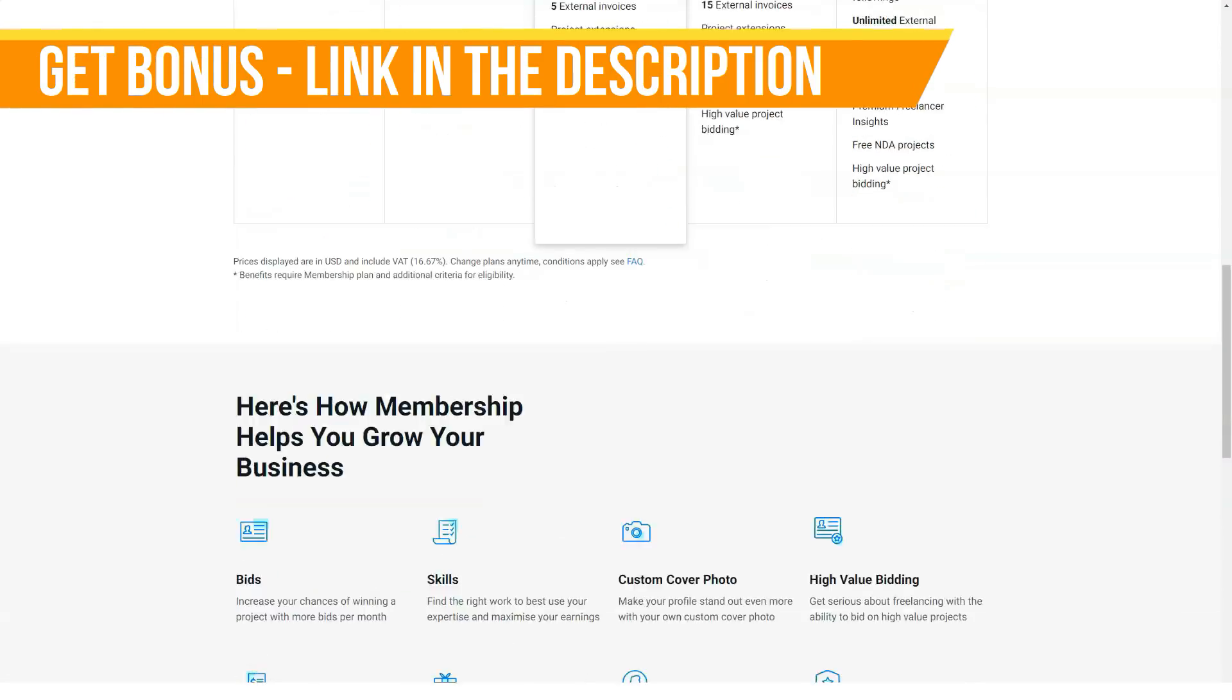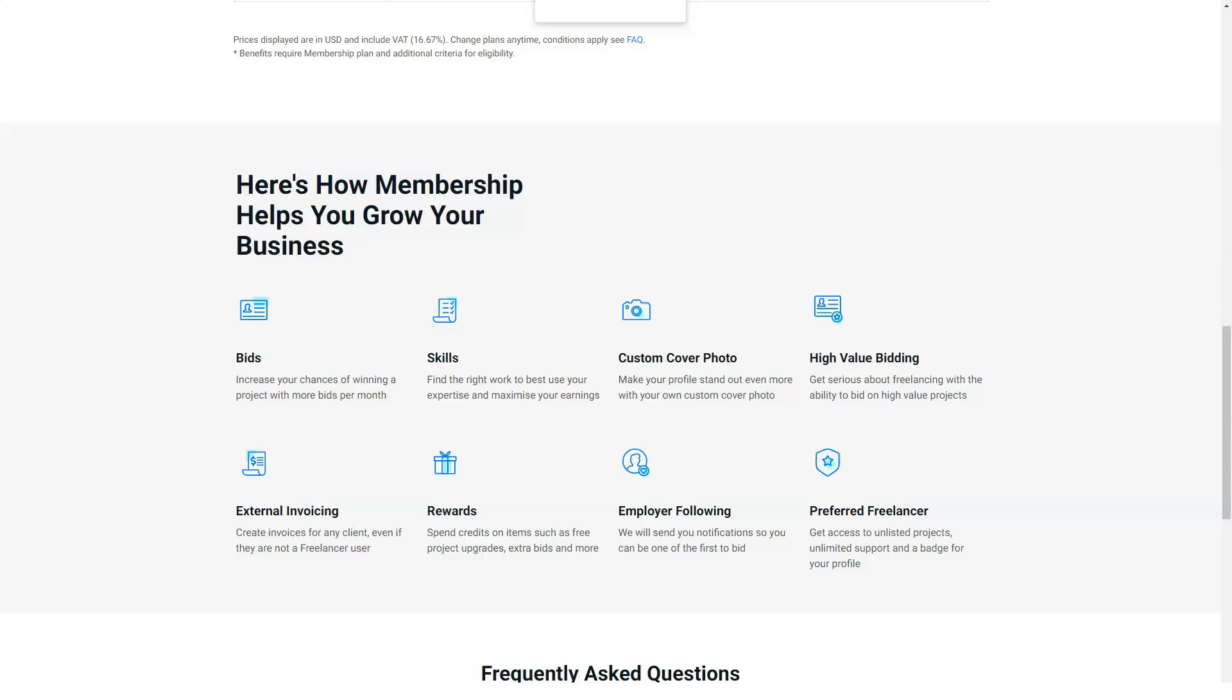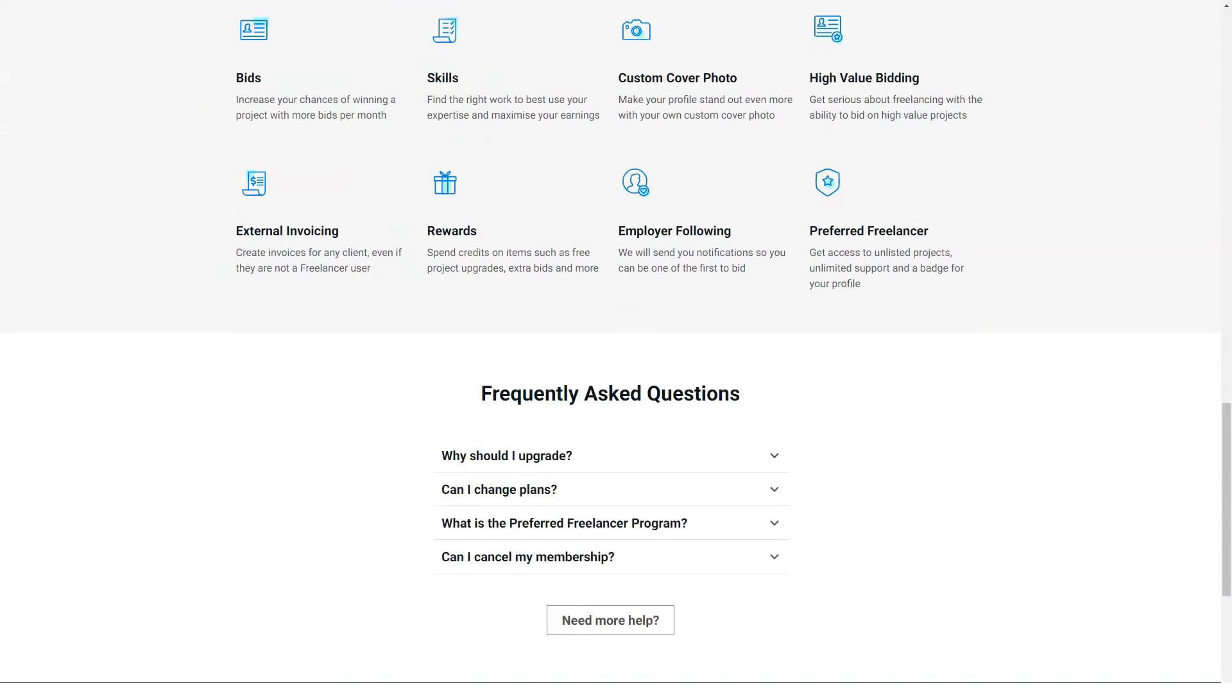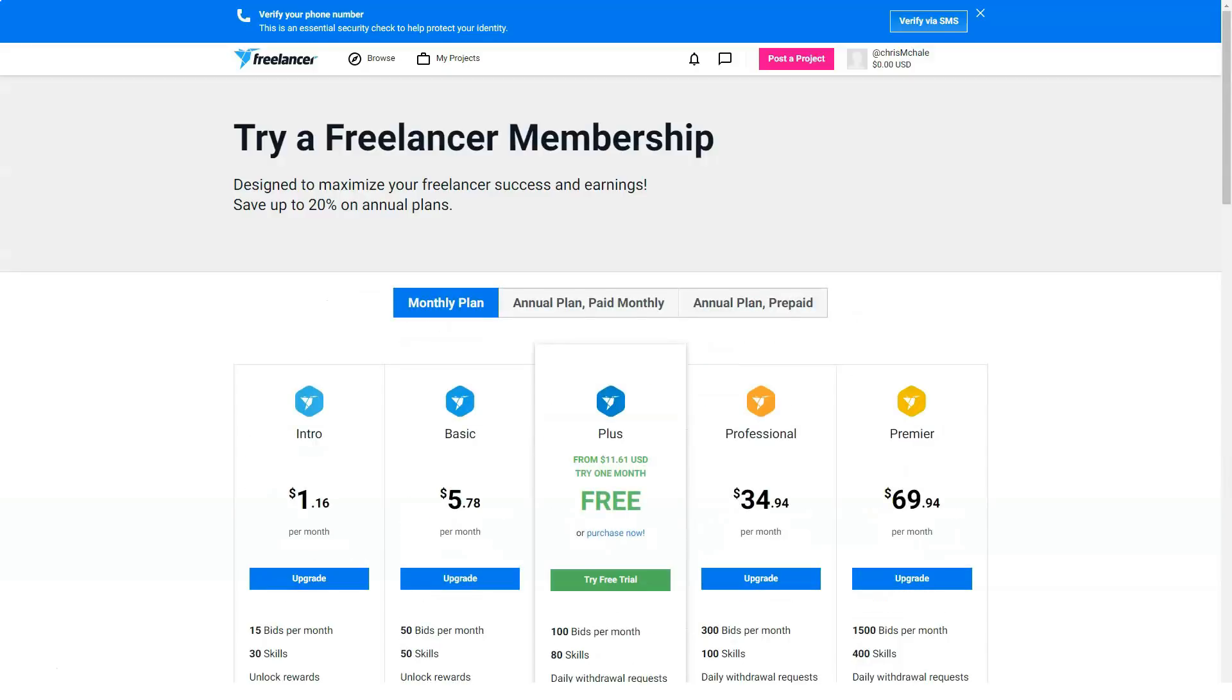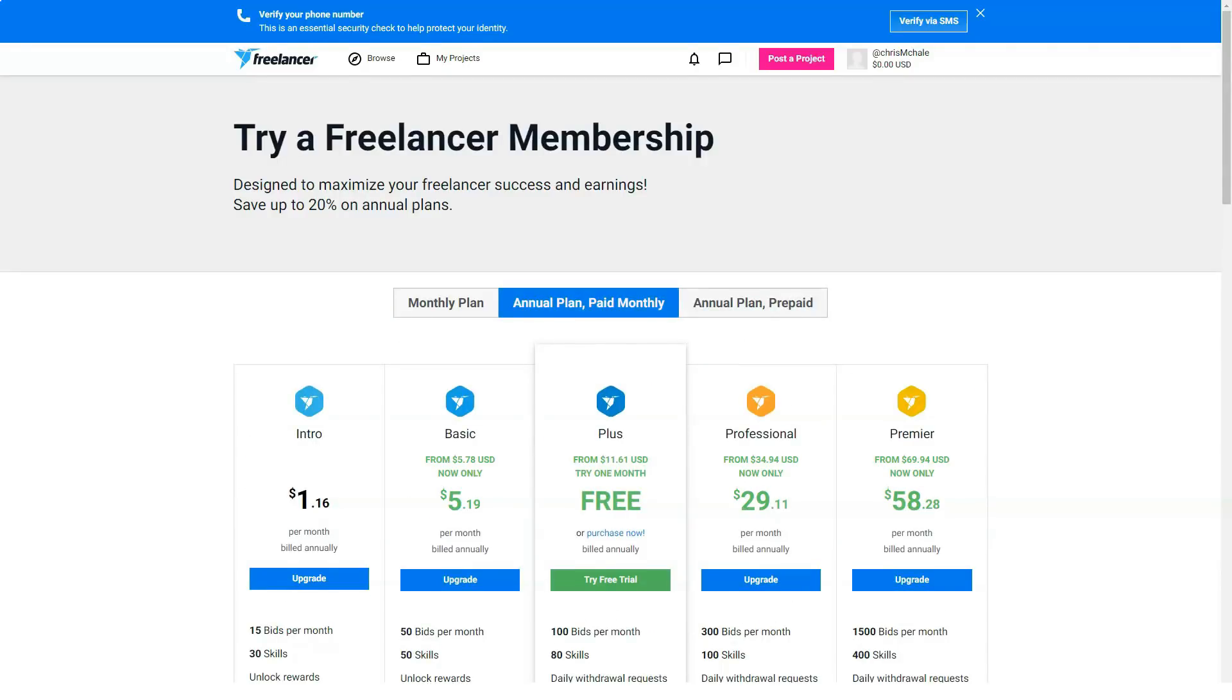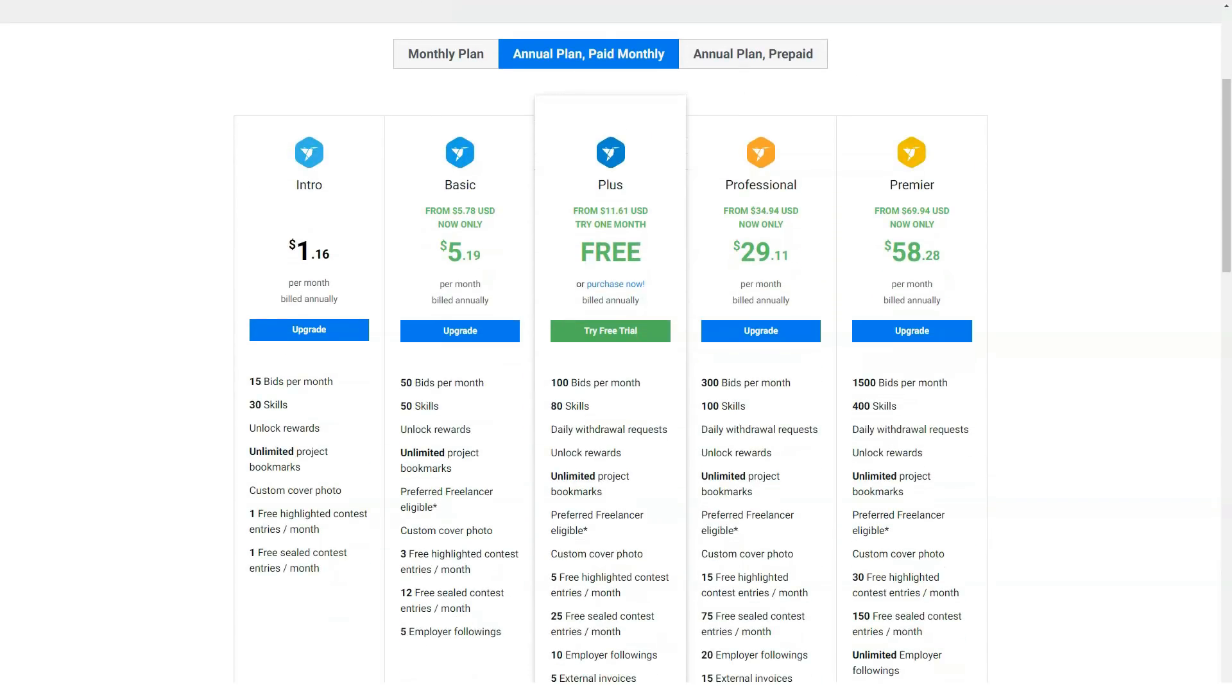You also will begin receiving job opportunities from Freelancer recruitment teams. These invitations will only be high-paying jobs from the top employers. Preferred freelancers receive 50% of the projects on Freelancer.com worth $2,000 or more.